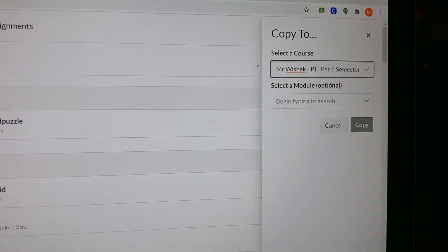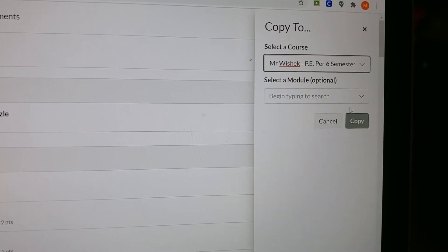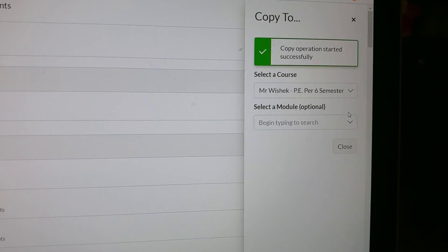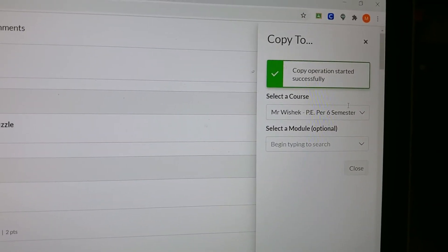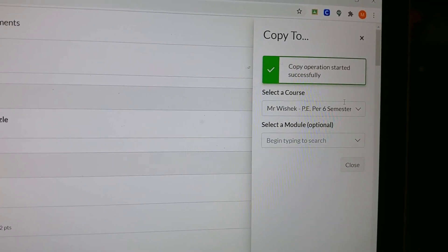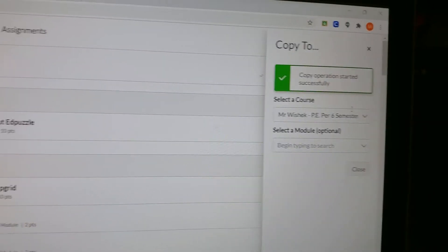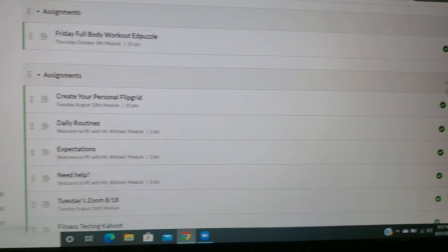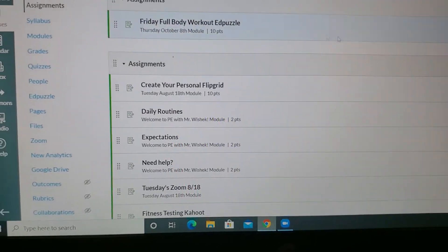I'm going to hit copy. Copy successful. I'll close that up and go double check.